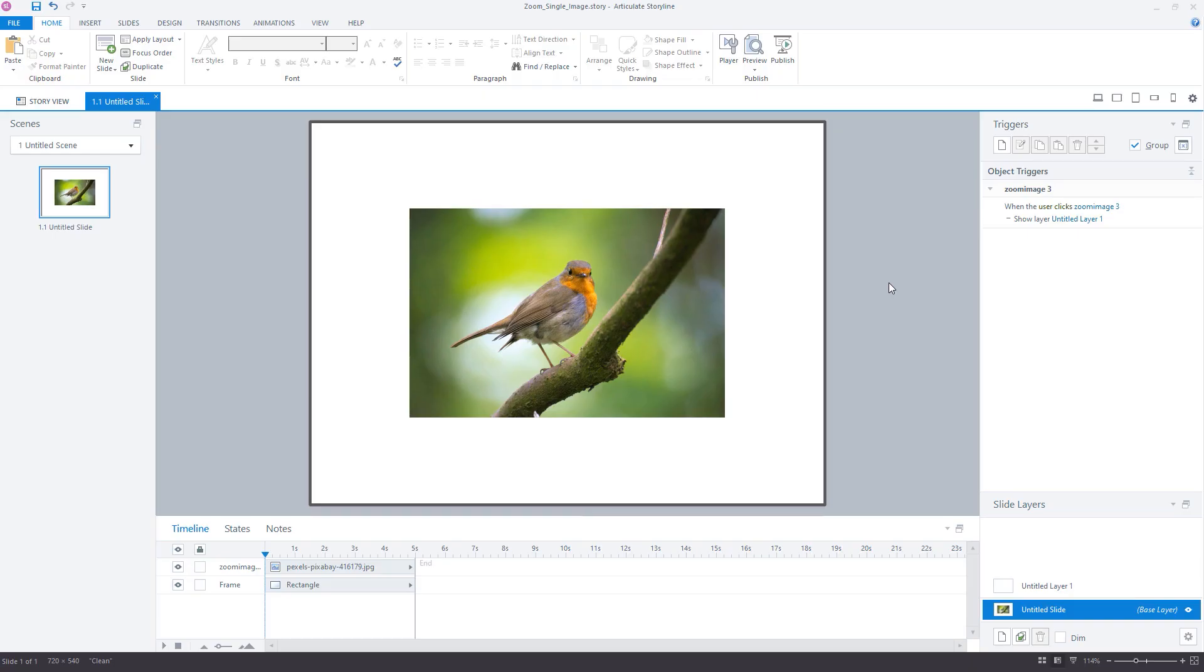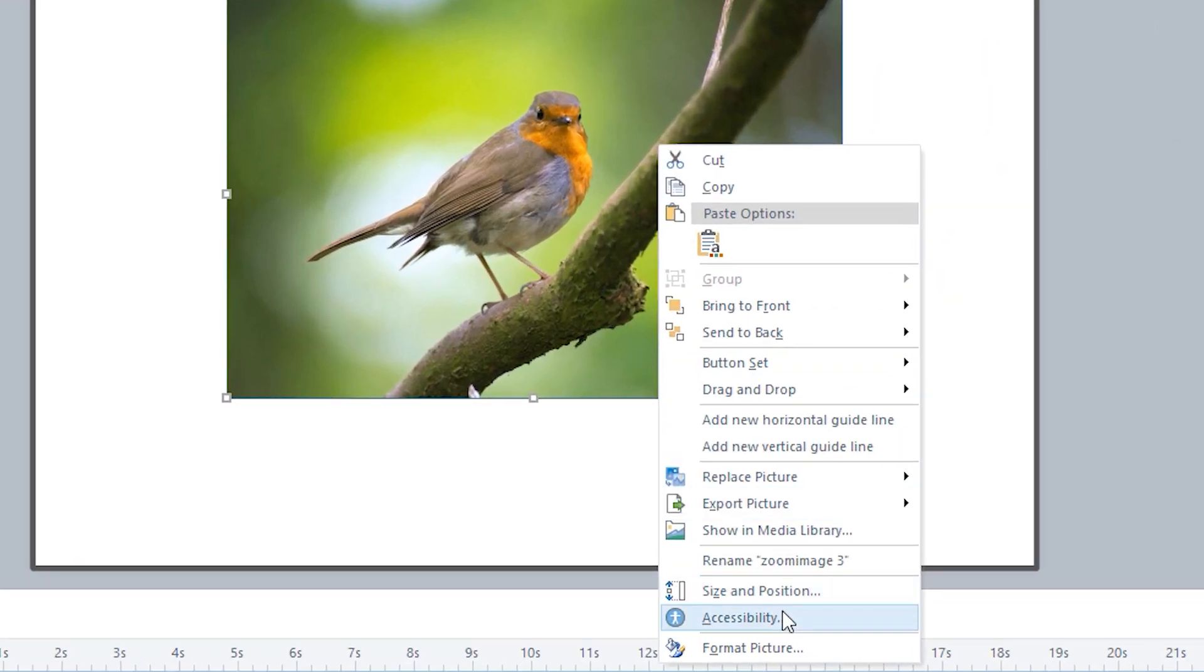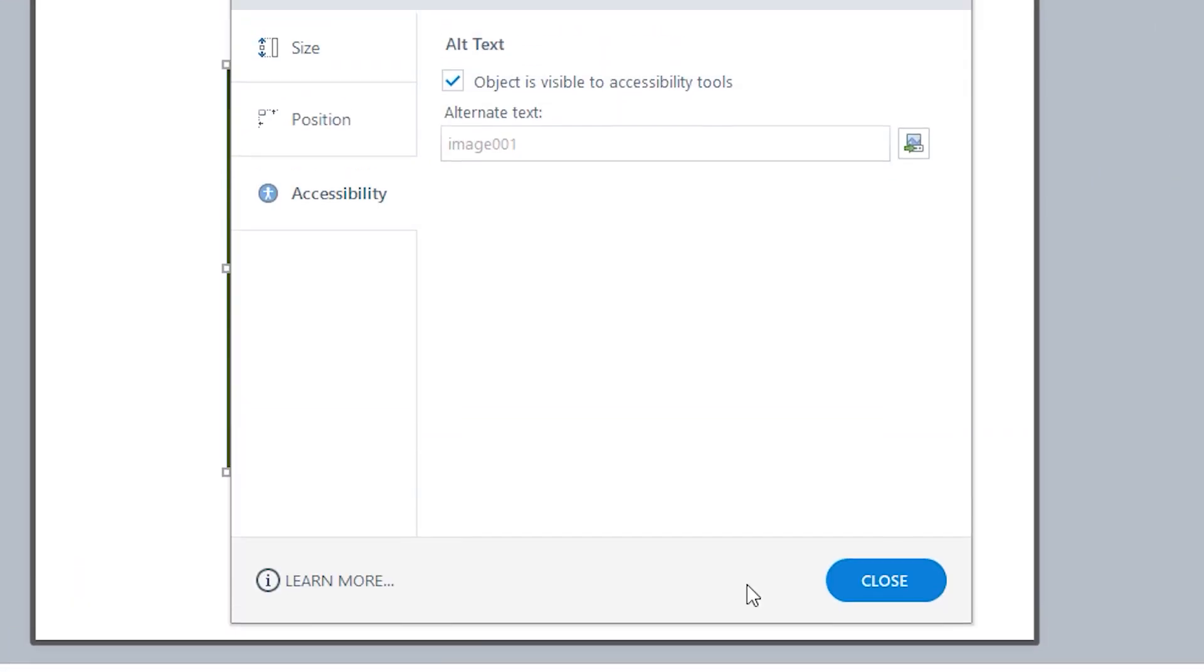To make this trick work we first need to apply an accessibility text value to our image in Storyline. This will then allow us to target that specific image with CSS using the value that we have set. To do this, right click on the image in your project and then click accessibility.